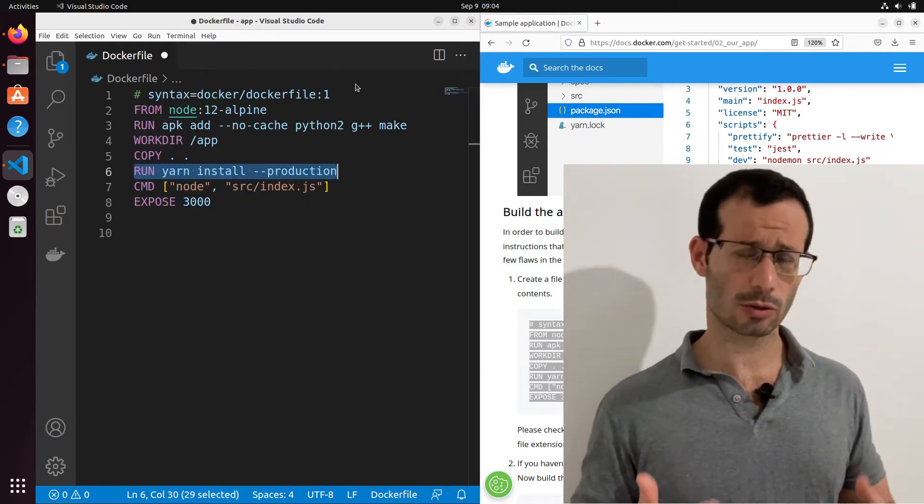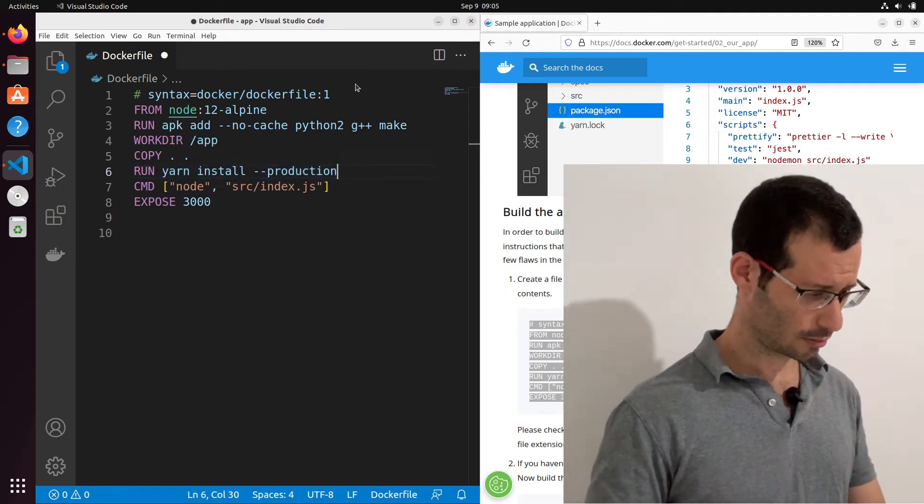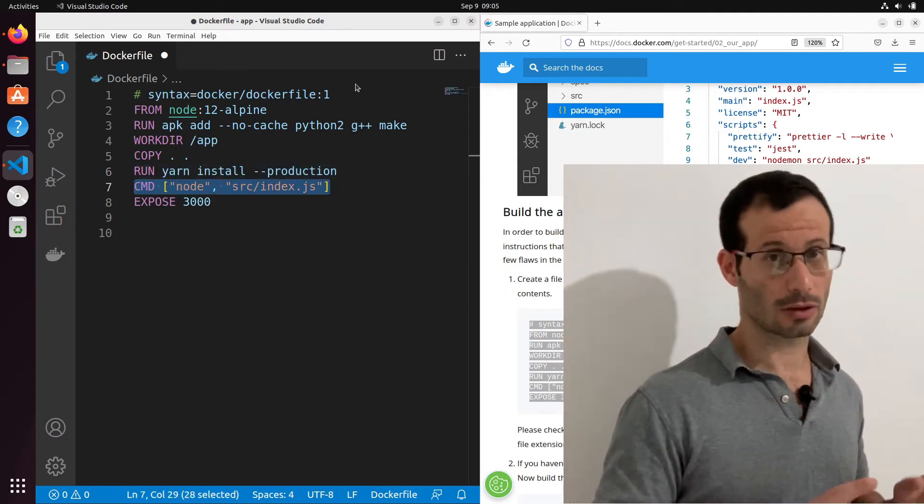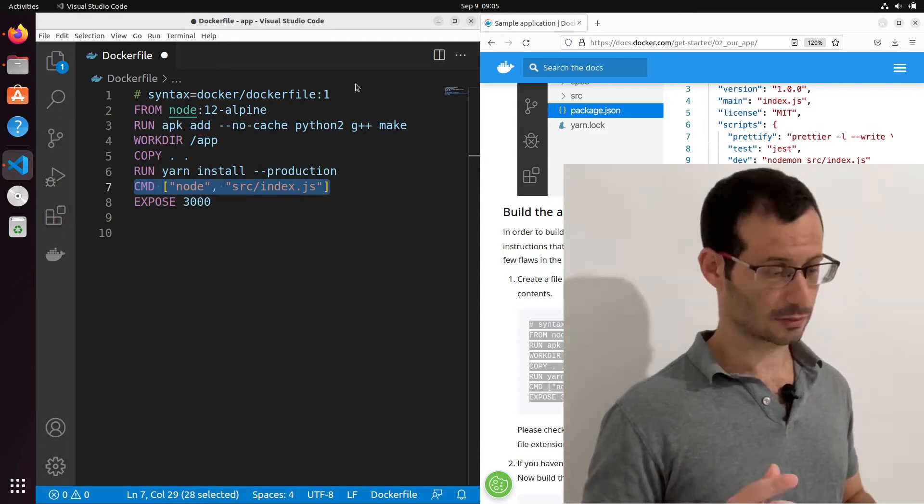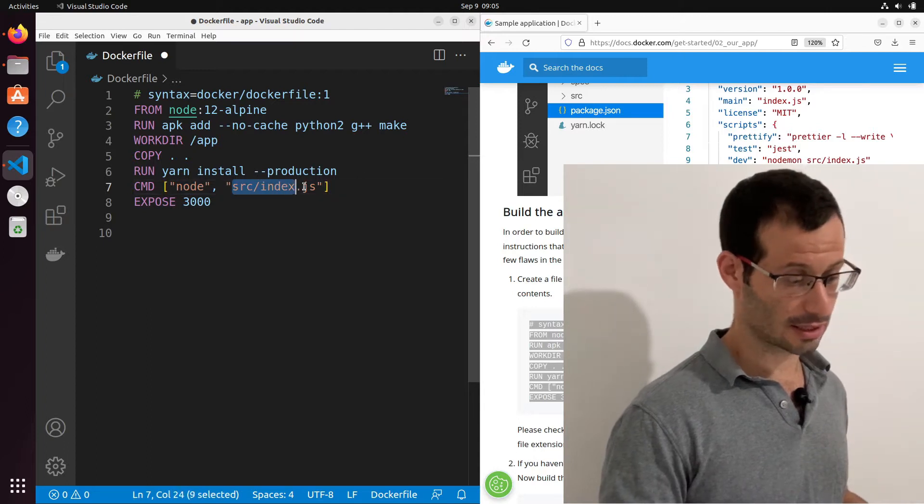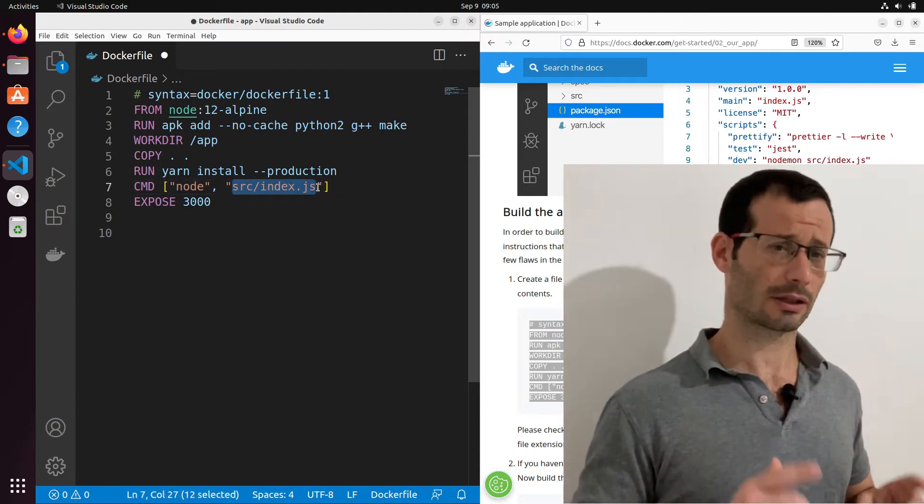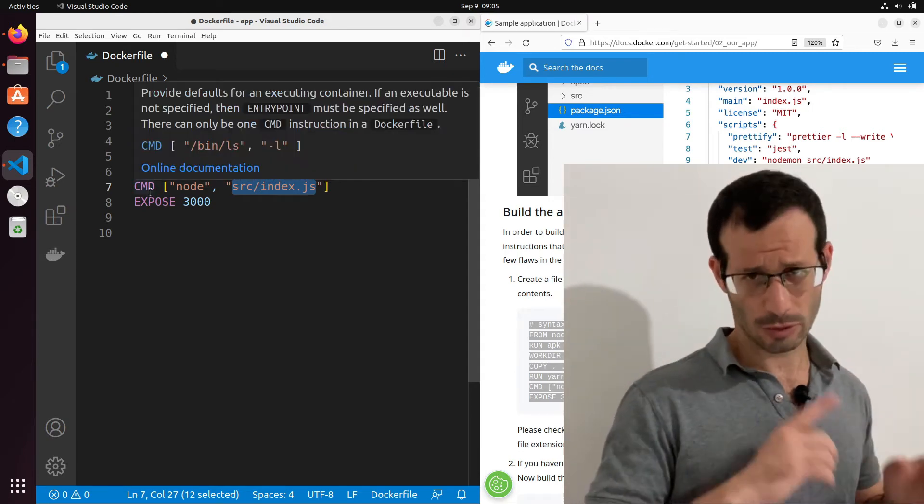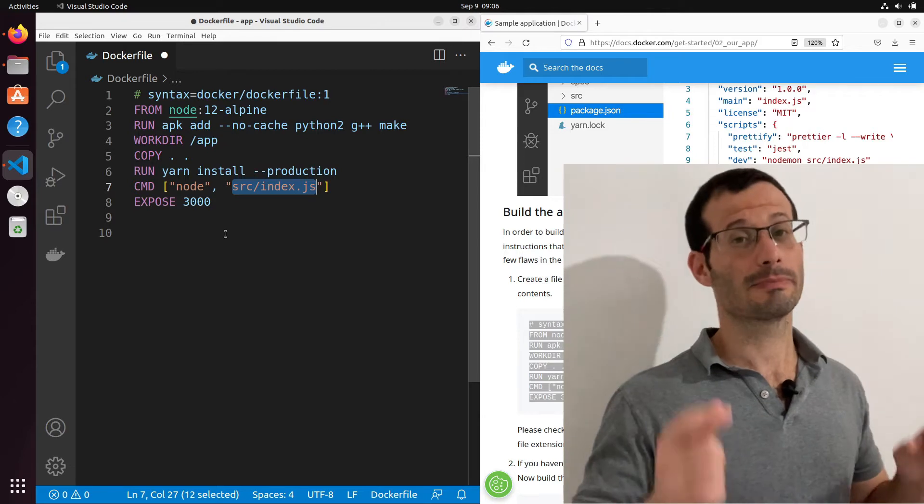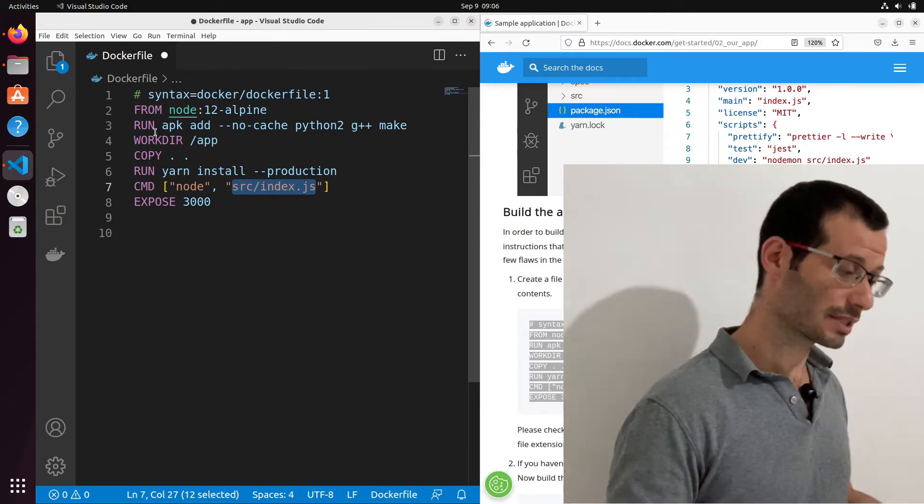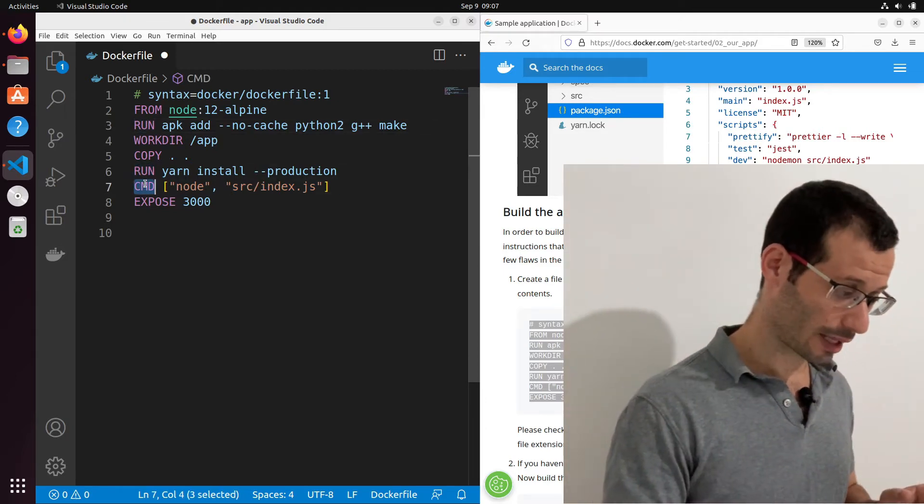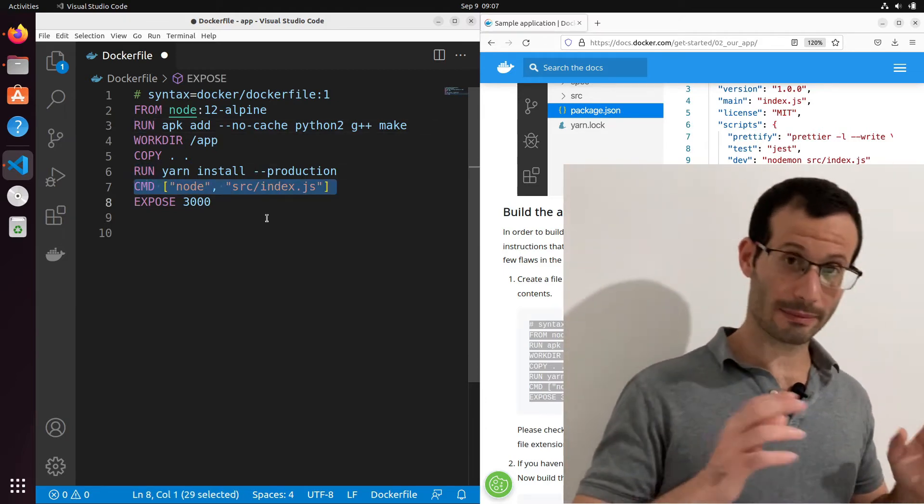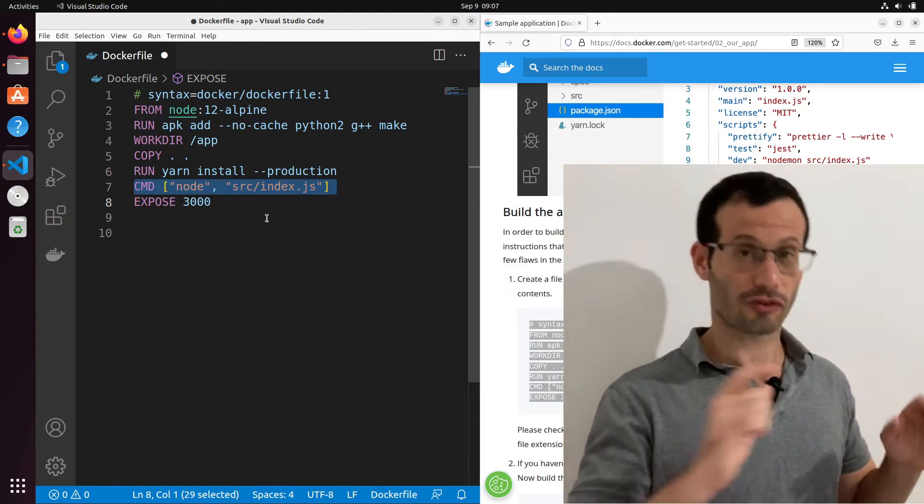We then use YARN to install all of the dependencies to our application. And then we run the cmd command. This is the command that's going to be ran once the container is up. So the command itself is node and its parameter is this specific file. Now notice that we used in our Dockerfile both run and command. So let's talk about the difference between them for a second. The result of the run command is baked into the image itself. So the image that we'll get will contain the results for each of the run commands. The cmd command, on the other hand, will not be part of the image itself, but will be ran on the container itself once it's created from the image.